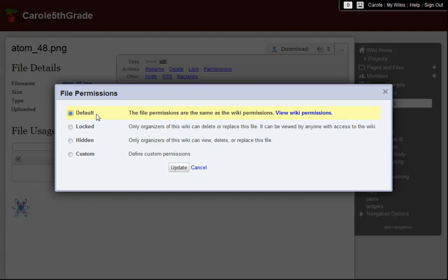My second option for File Permissions is Locked. This means that while my file will be visible to anyone with access to the wiki, only organizers will be able to delete it or replace it with a new file of the same name.